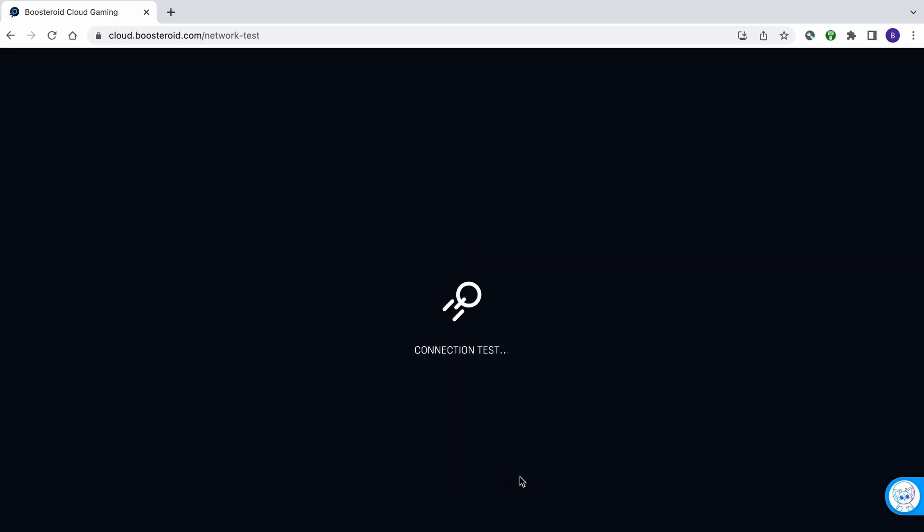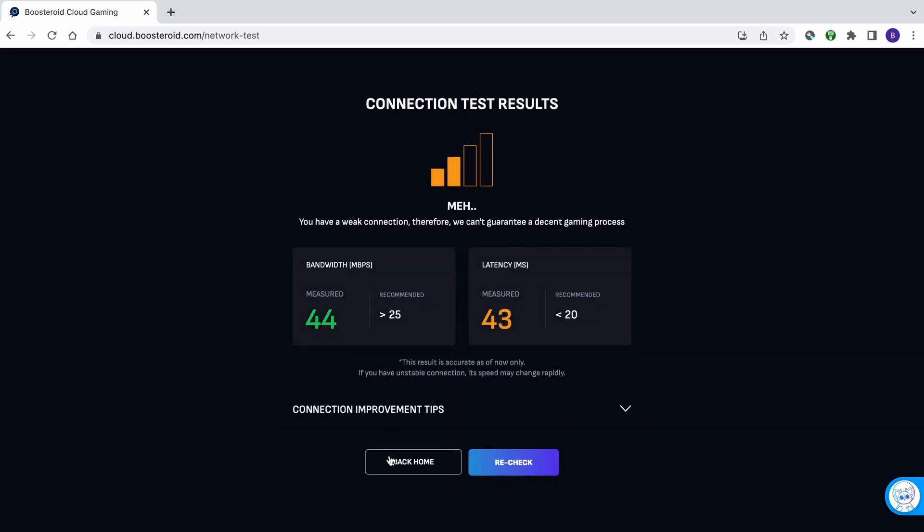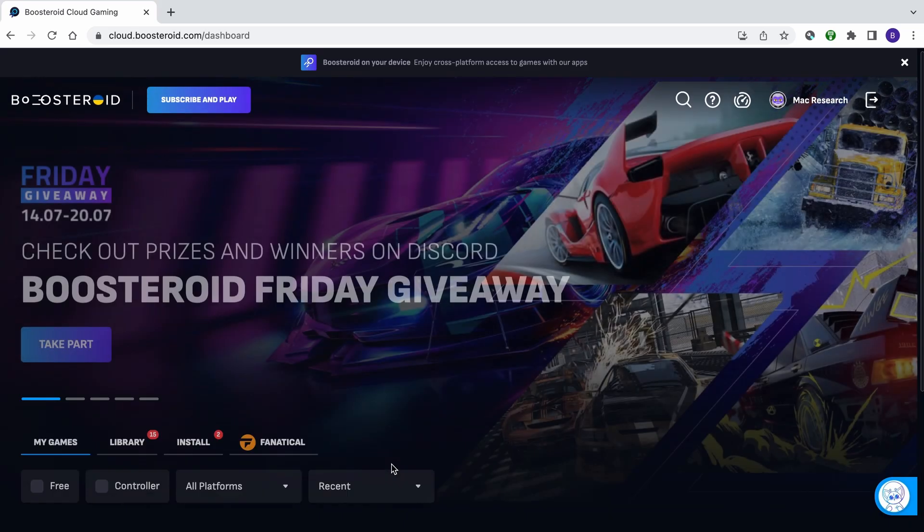This will give you a general estimation of the performance you can expect when gaming through Boosteroid. But note, even if you get only 2 bars, this doesn't necessarily mean that the game will be unplayable.